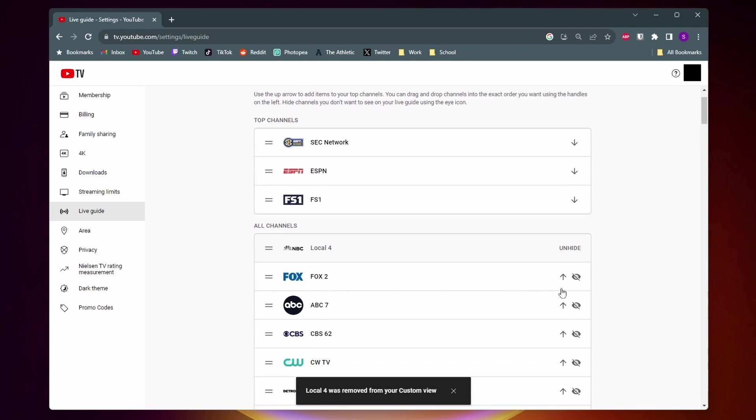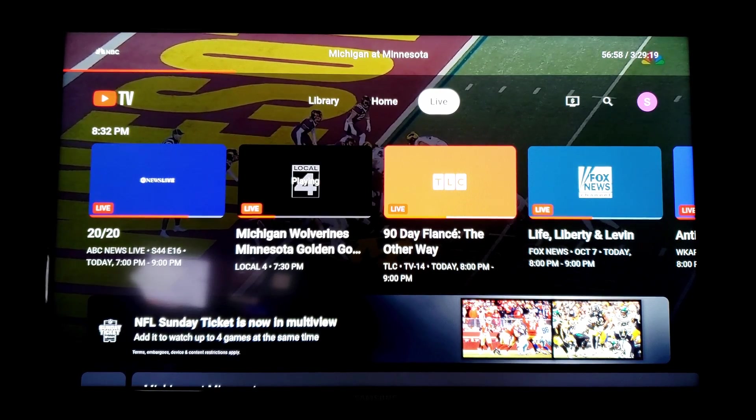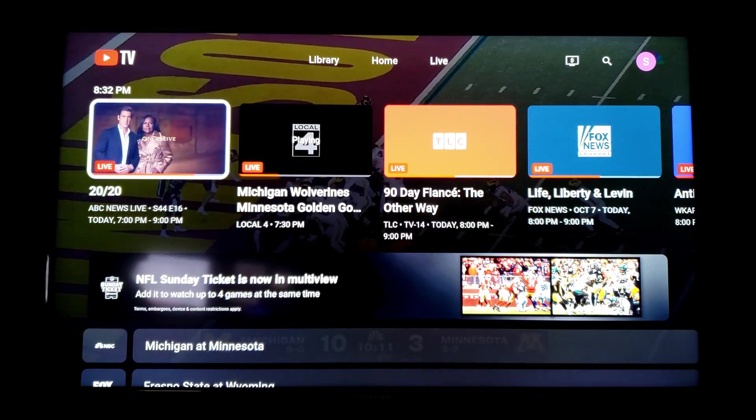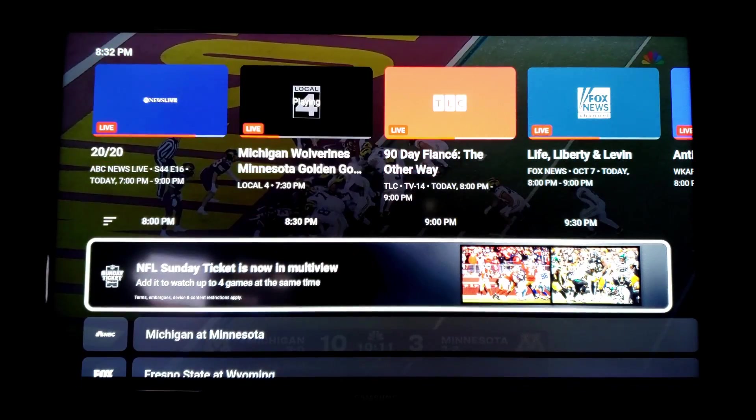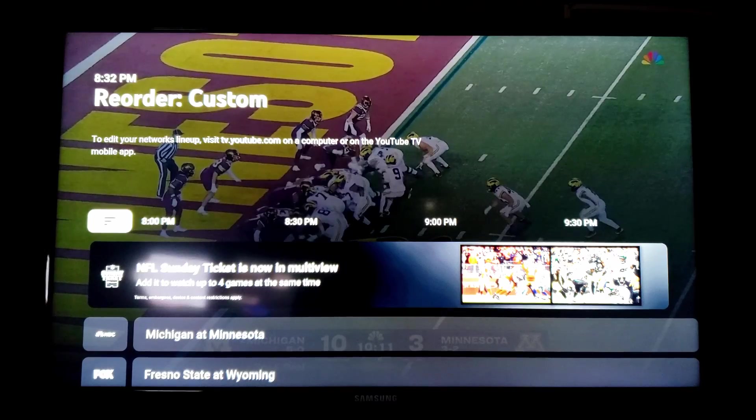And again, you can do this with as many channels as you want. All right, so now I've switched over to my TV and I'm on the Live Guide. And to see the changes you've just made, you want to come down and next to the time, you want to click on these three horizontal lines.